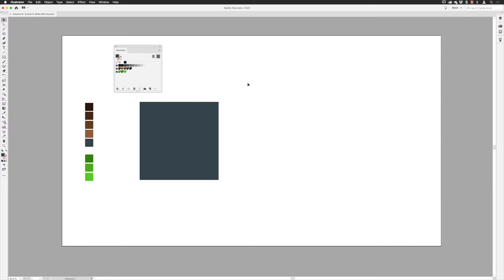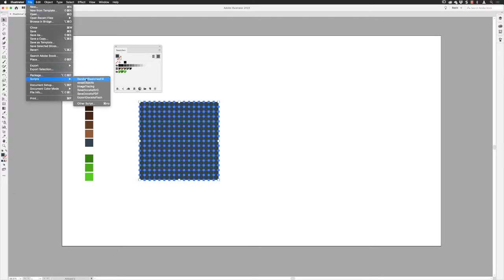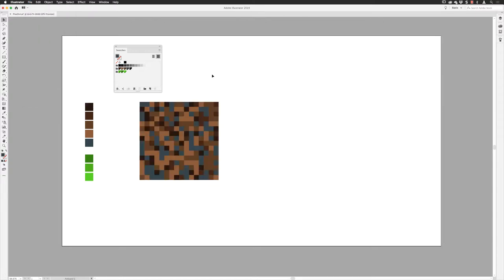Next step is to create a randomized pattern of color. I'll select all of those squares, then hover over the color group called 'soil'. Rather than clicking each rectangle to color separately, there is an amazing free script — I'll give you the link — that allows you to randomly color multiple objects based on what is selected in your swatches panel. I've clicked on the folder icon for 'soil', picking up all five swatches. With my artwork selected, go to the File menu, down to Scripts, and choose Random Swatch Fill. That is exactly what it does — we're going with that pixelated look.